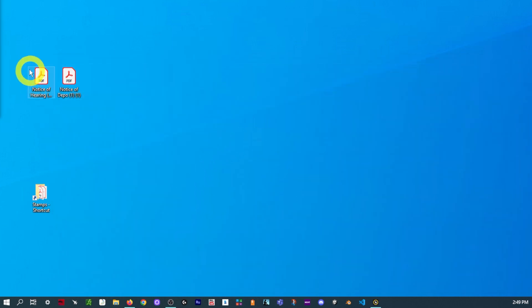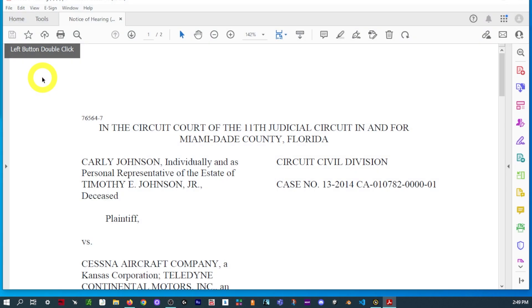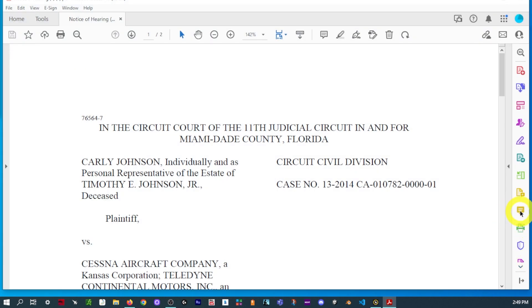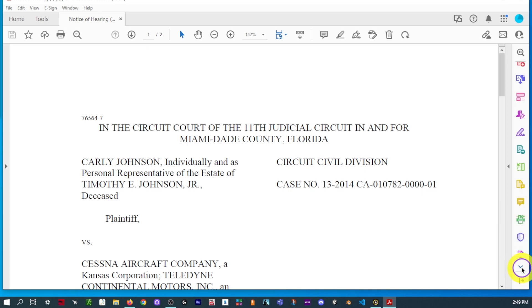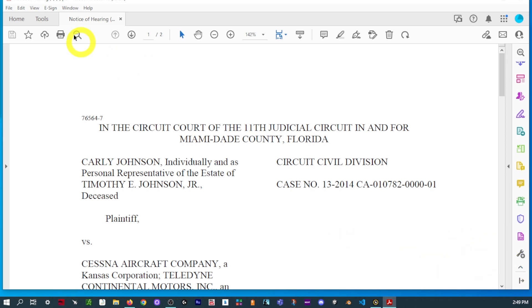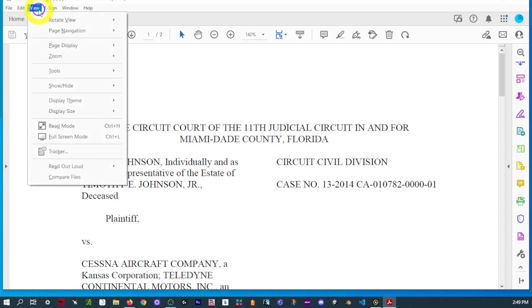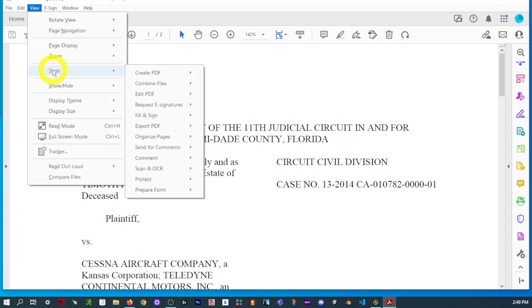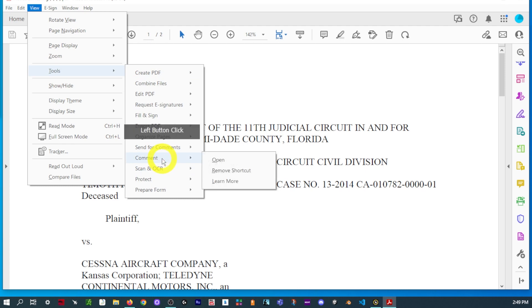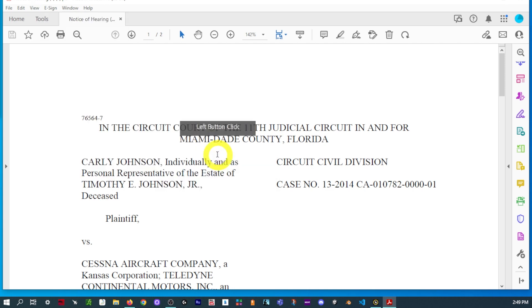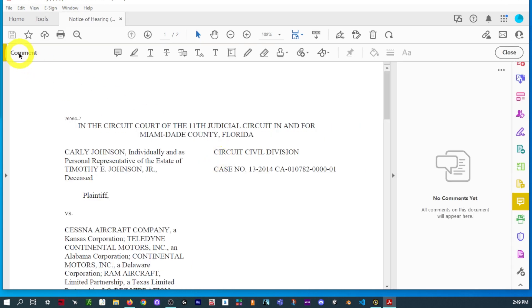So, now we're going to go ahead and open up one of our PDFs. So, you're going to want to go ahead and find the Comment Toolbar. If you don't have these icons on the right-hand side, you can go to View, Tools, Comment, and Open. The main goal, whichever way you open it, is going to want to show your toolbar, which is going to be at the top. It will show you which one's open. Currently, Comment.